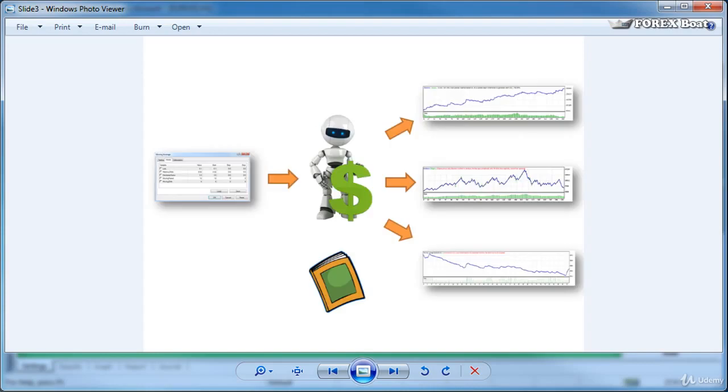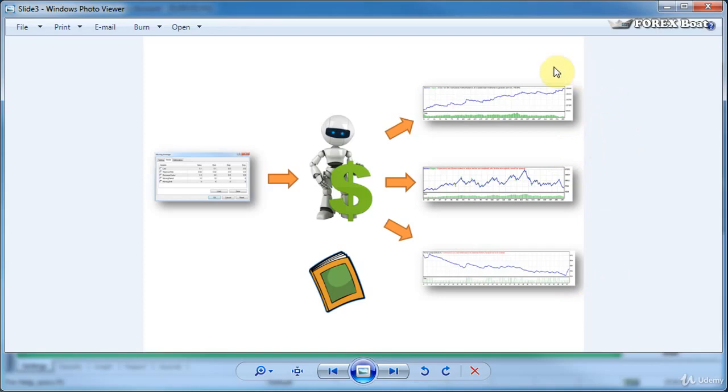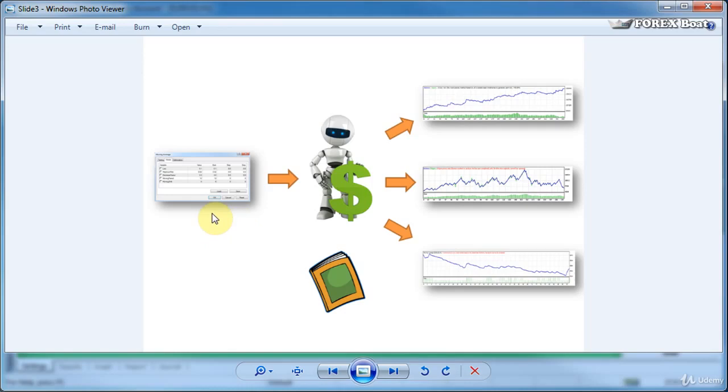Well as you can recall from tutorial number four every forex robot comes with a set of parameters that you're able to change in order to adjust the behavior of the forex robot on the forex market. And by adjusting these parameters you can get the forex robot to produce unprofitable results or you can get it to produce profitable results. So for us optimization will mean finding the optimal set of parameters that will yield the highest possible result and that will give us the best return.